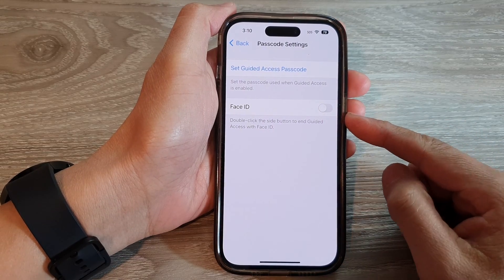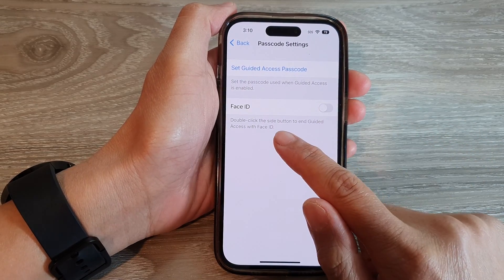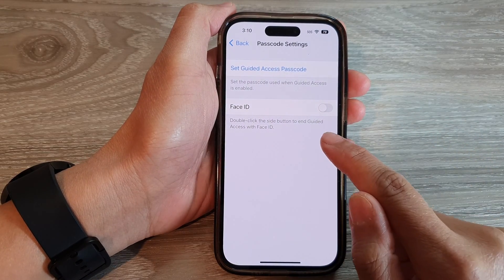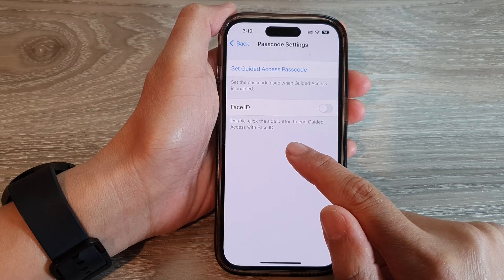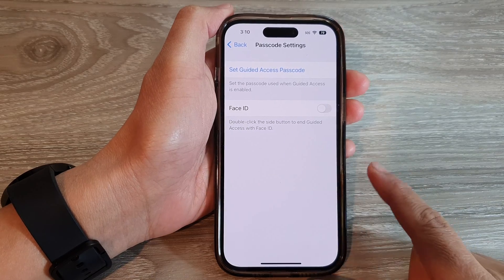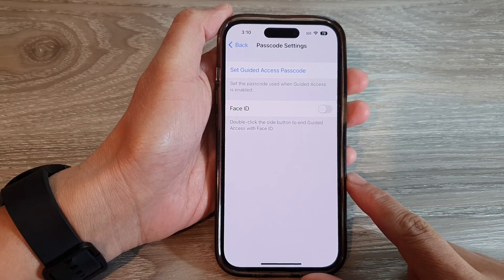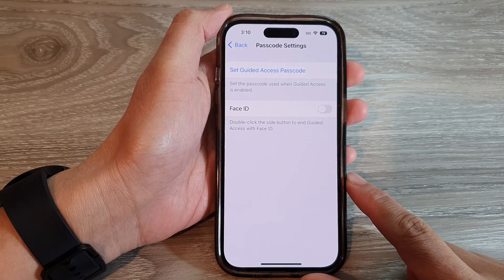How to enable or disable double-click to end Guided Access with Face ID on the iPhone 14 series.